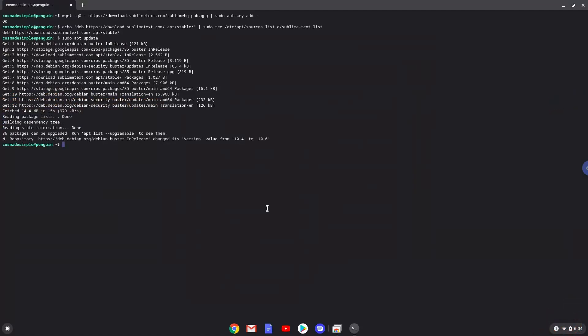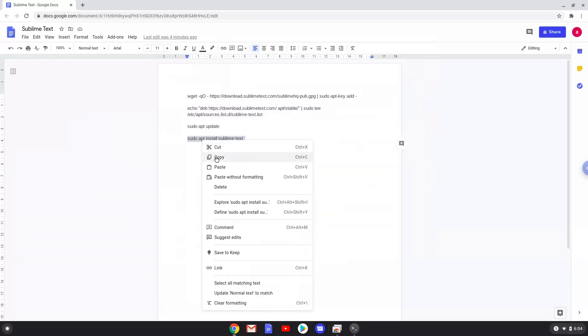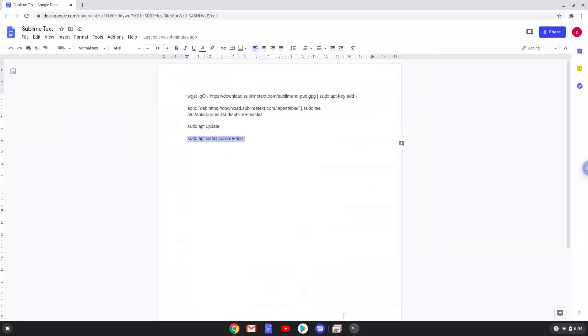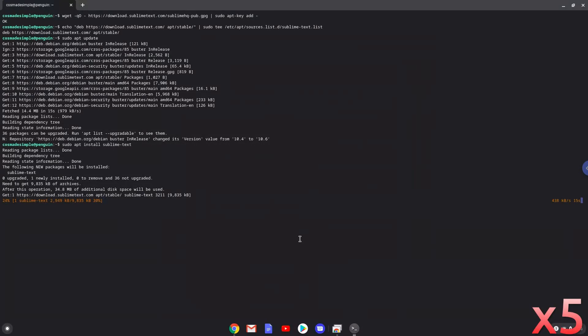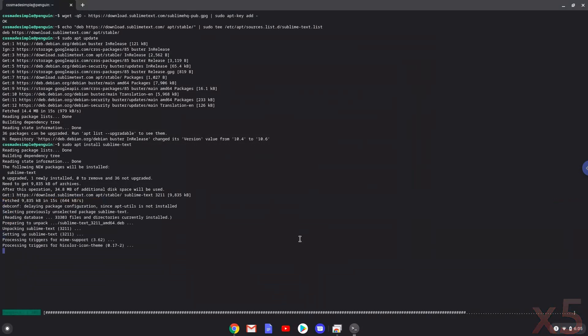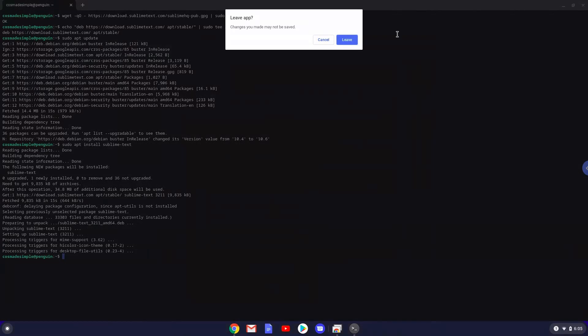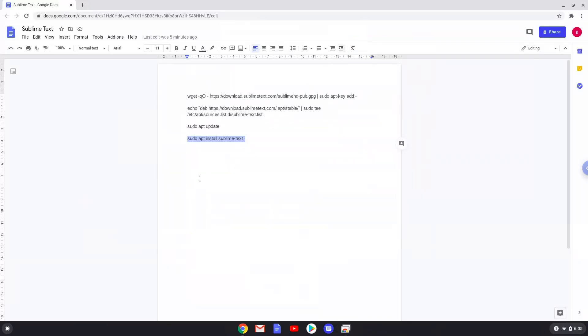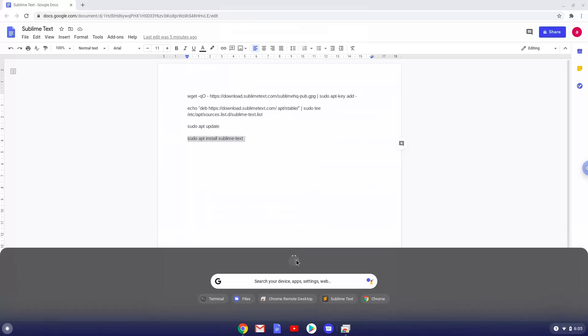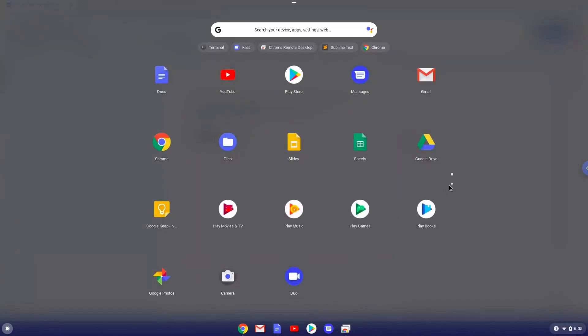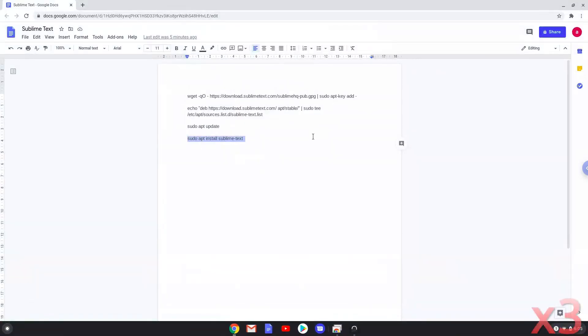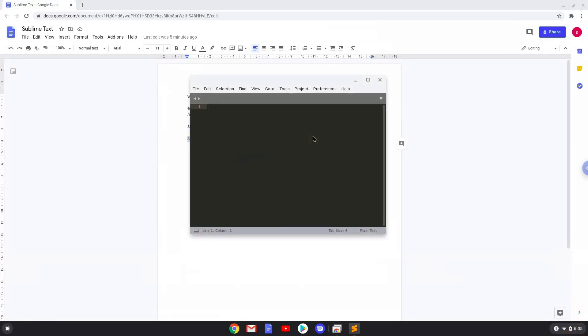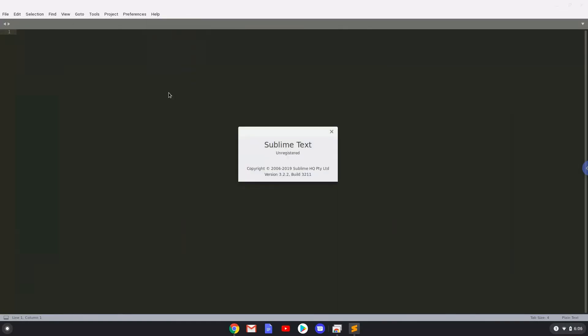Now we will install Sublime Text. Sublime Text is now installed. Let's launch it. Enjoy Sublime Text.